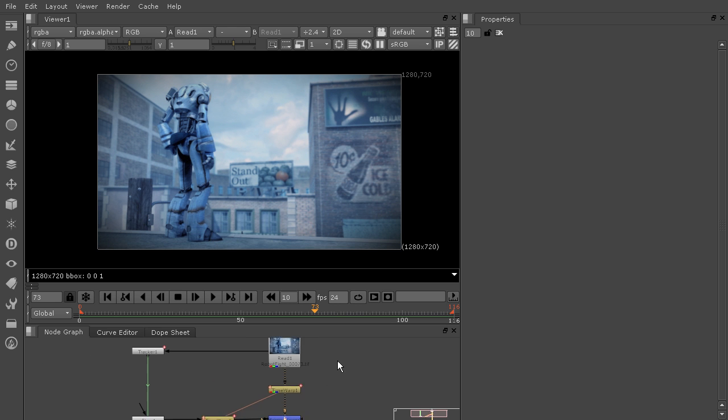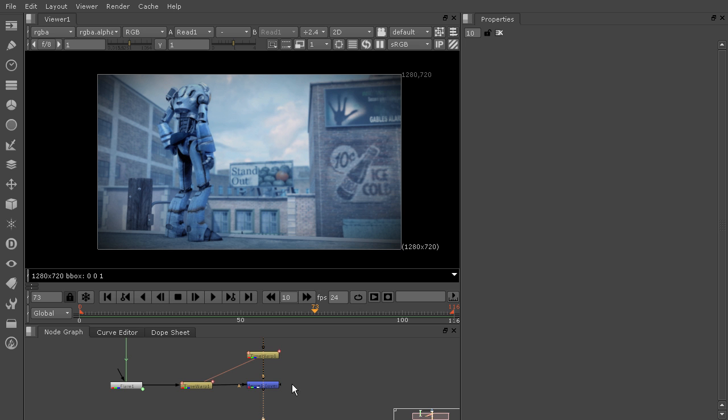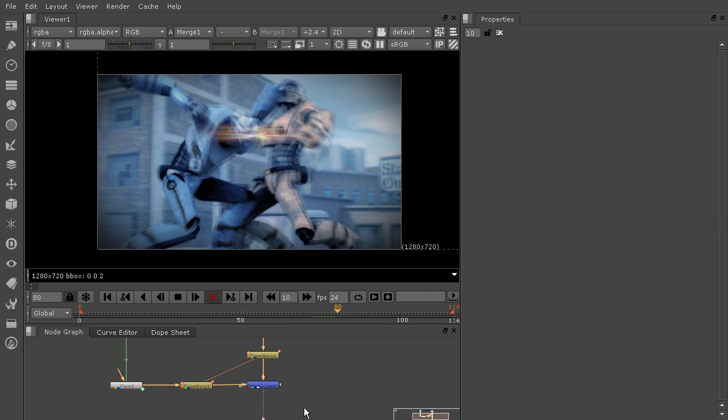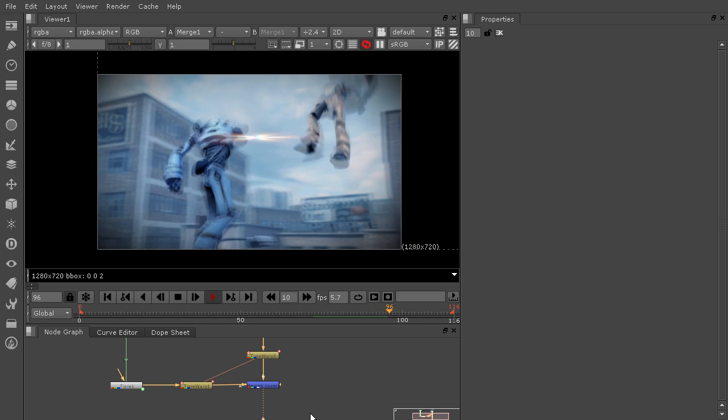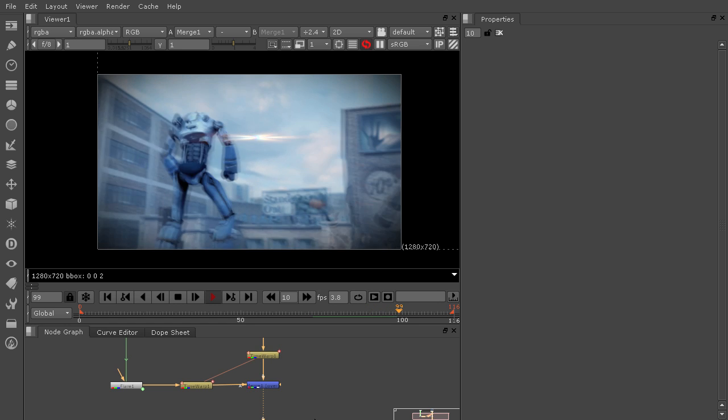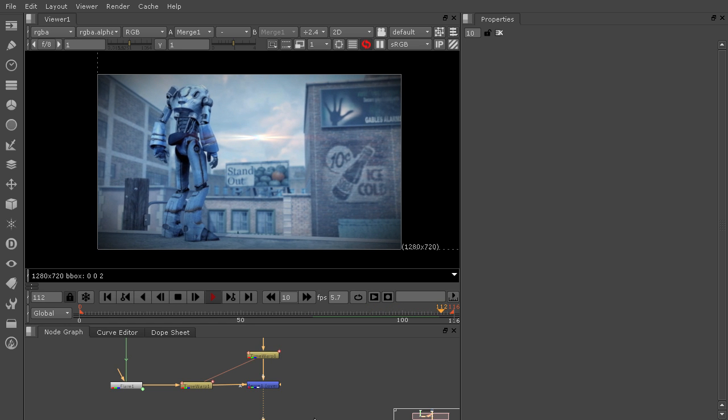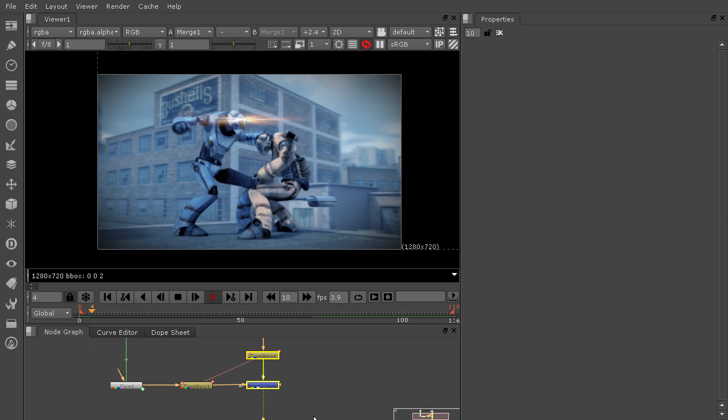I've already gone in and added this time warp. So if I look at the merge node and hit the 1 key, we can play this back, and you'll definitely be able to tell that it's going much more slowly.